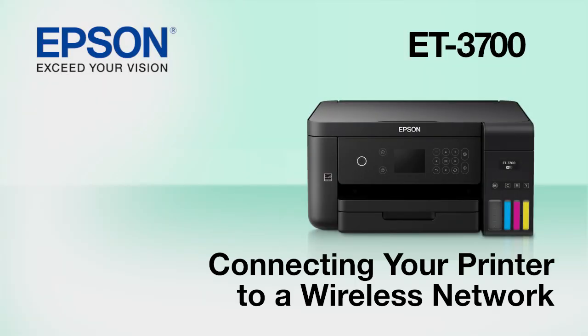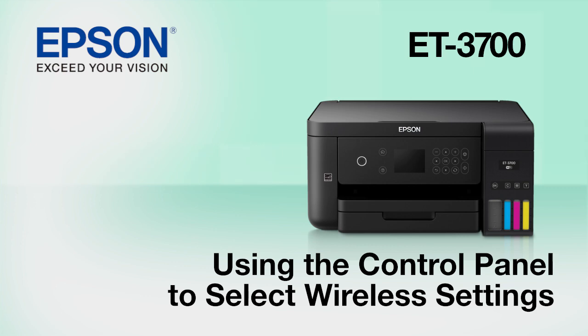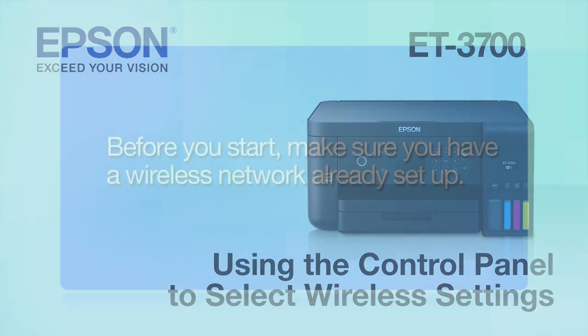This video shows you how to connect your Epson printer to a wireless network. In this demonstration, you will be using the printer's control panel to select wireless settings.